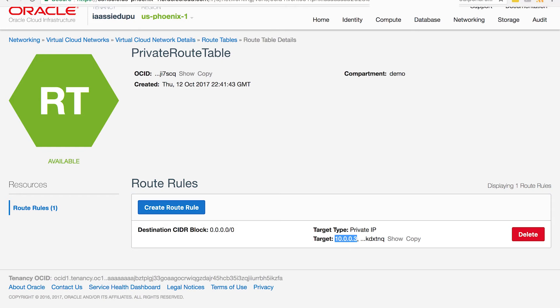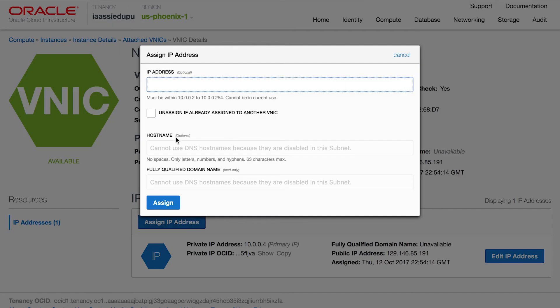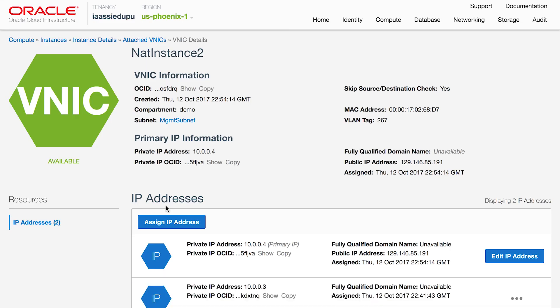If the NAT1 instance fails, you can move the secondary IP address to the NAT2 instance. Your route table entries remain the same, and all your private instances get uninterrupted internet access.